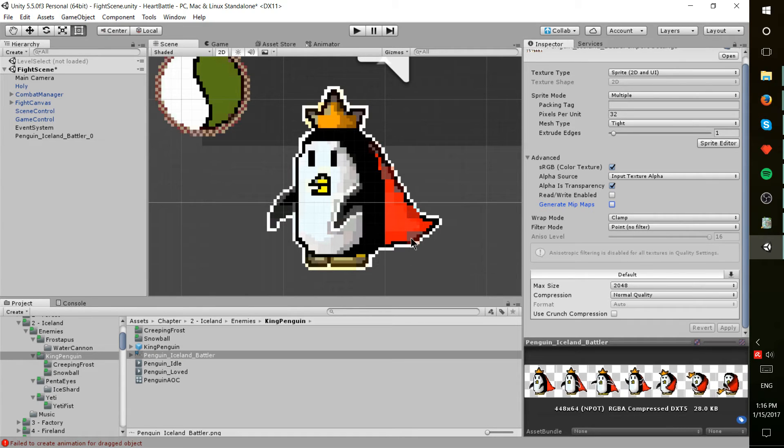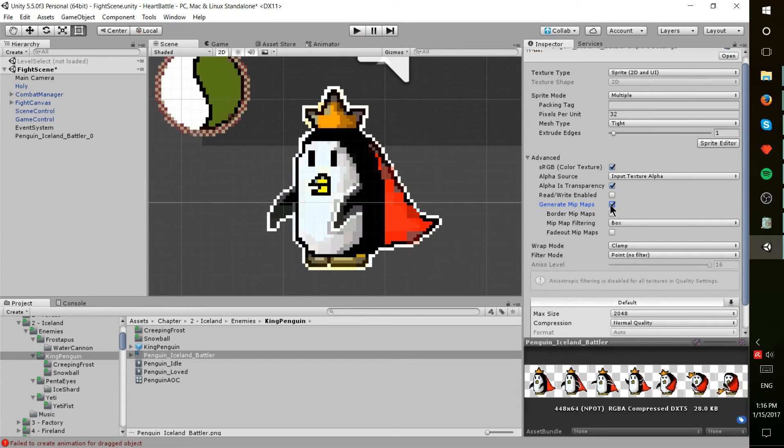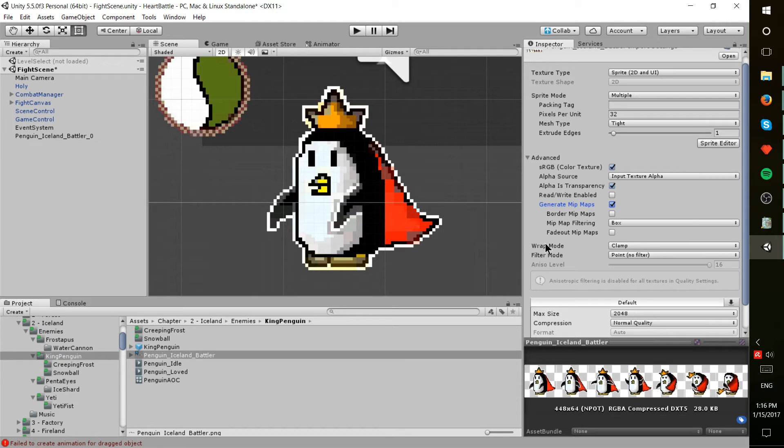So this thing called mipmapping, as I understand it in my very basic understanding, kind of takes an average of the pixels together to make a cleaner image.